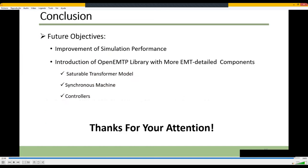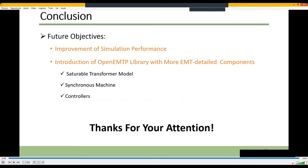In this final slide, we have marked our future objectives: improvement of performance and developing an EMT detailed library comprising more power electronics models such as synchronous machines and saturable transformers. Thanks for your attention.